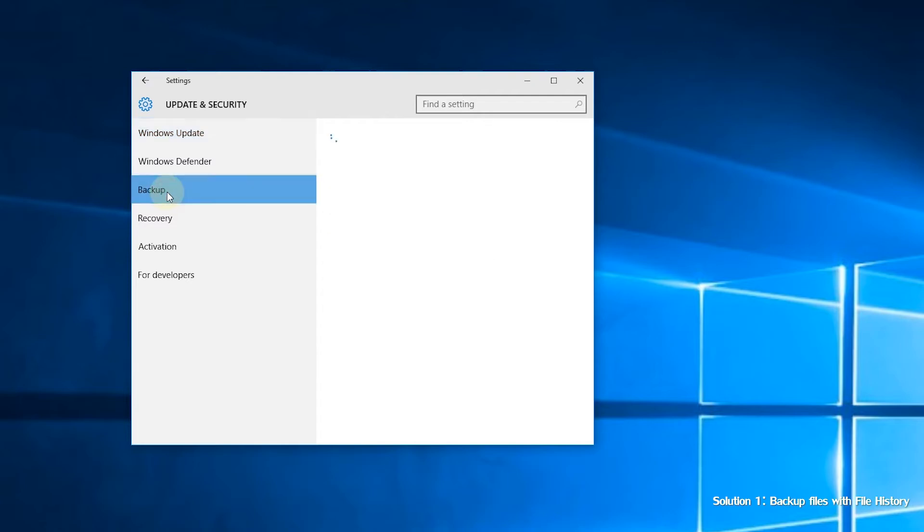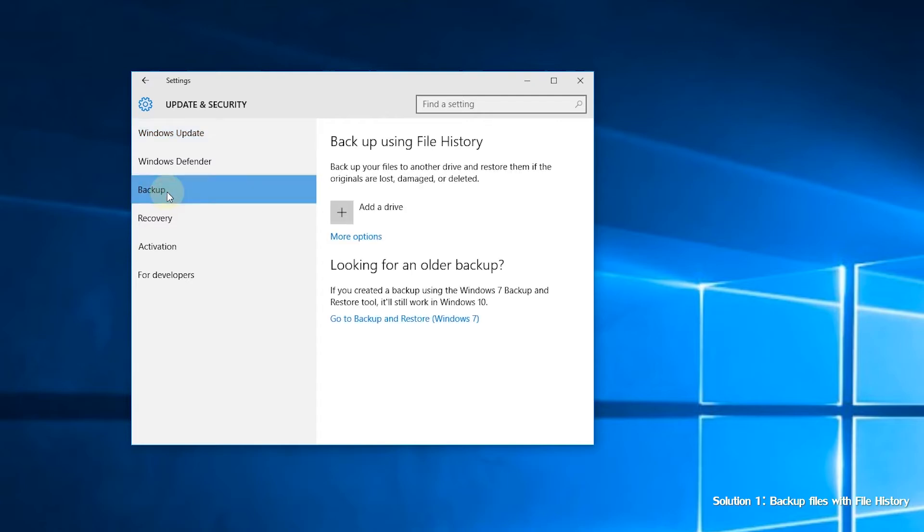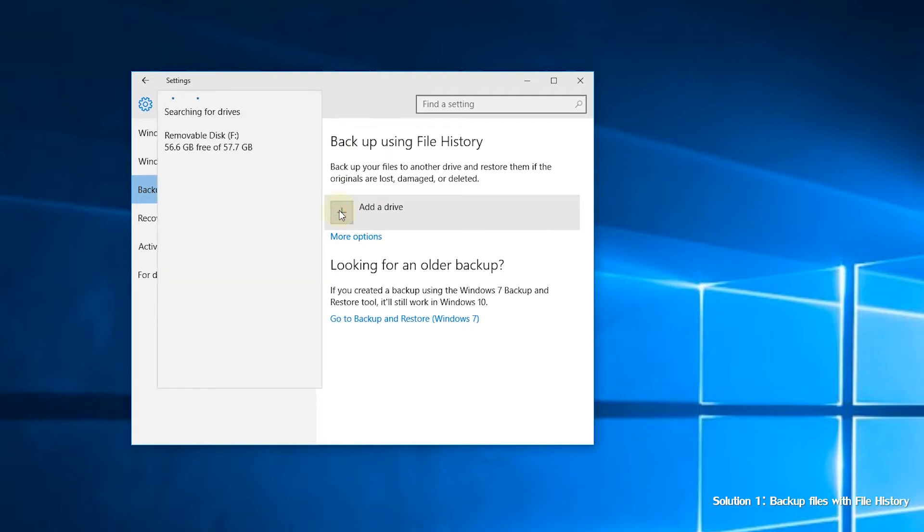Step 3. Under backup using file history, click add a drive. Select the drive you have connected to your computer.